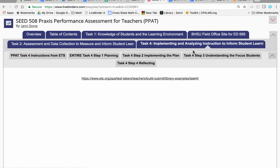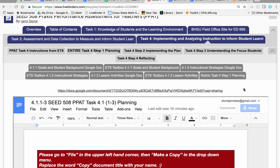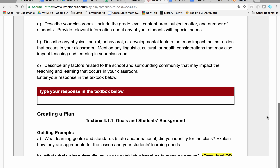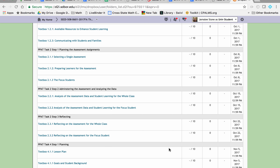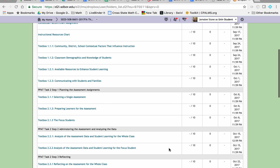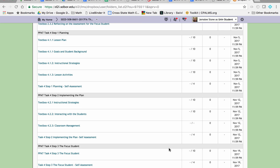What I have in the live binder first — if you click on this, you will get the entire Task 4 requirements from the Educational Testing Service. This link gives you the entire Google Doc for Step 1. However, when I look at how I set up our Dropbox back in August and how I set up the Dropbox for PPAT Task 4 in the same manner that I did for Task 1 on knowledge of students and background.